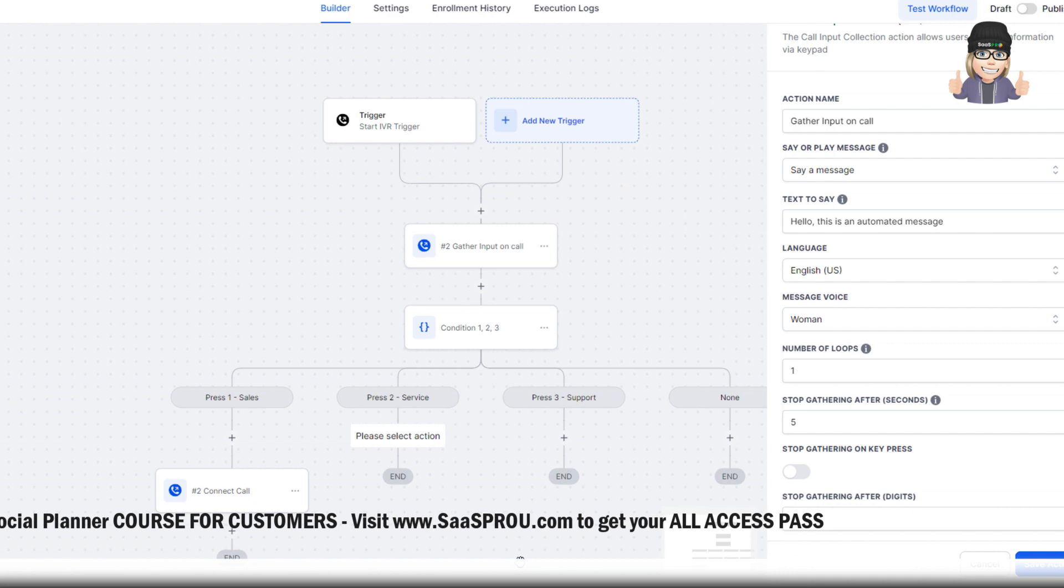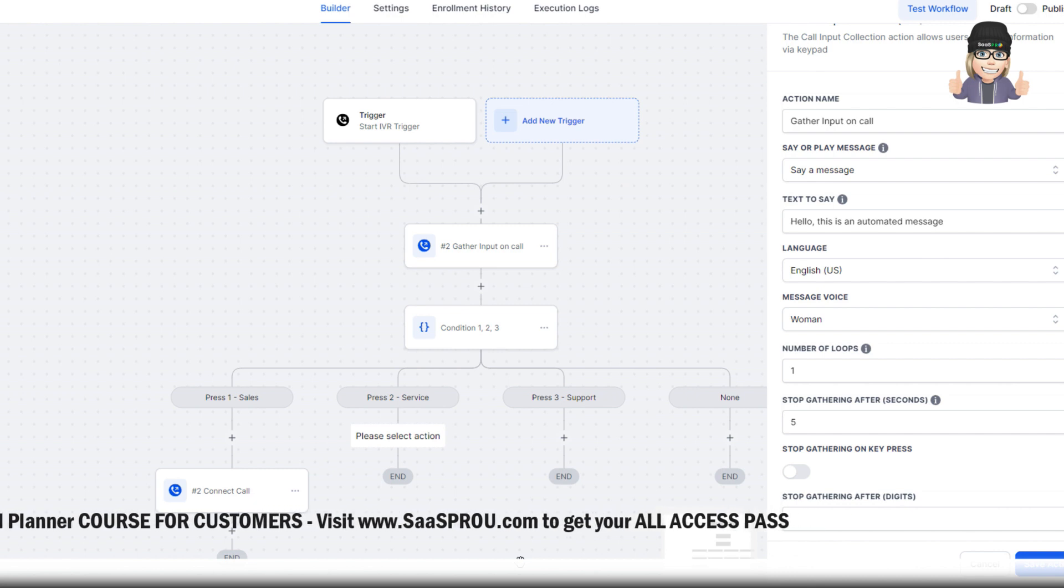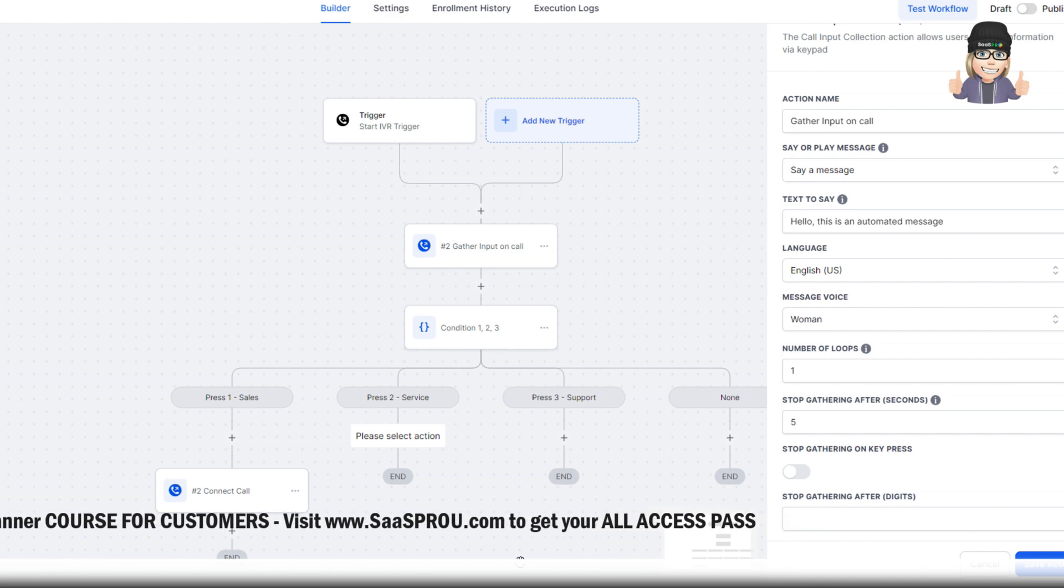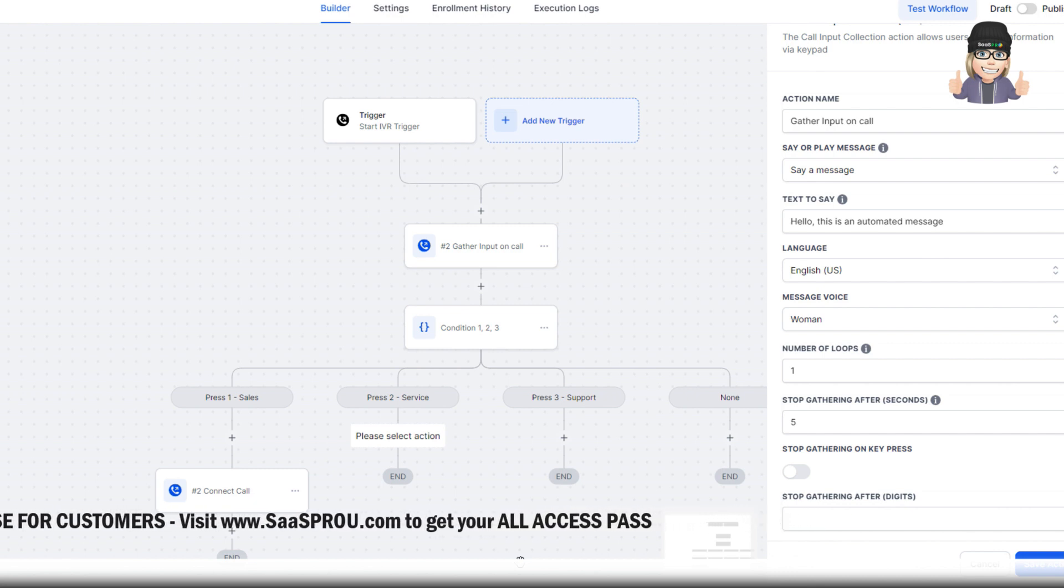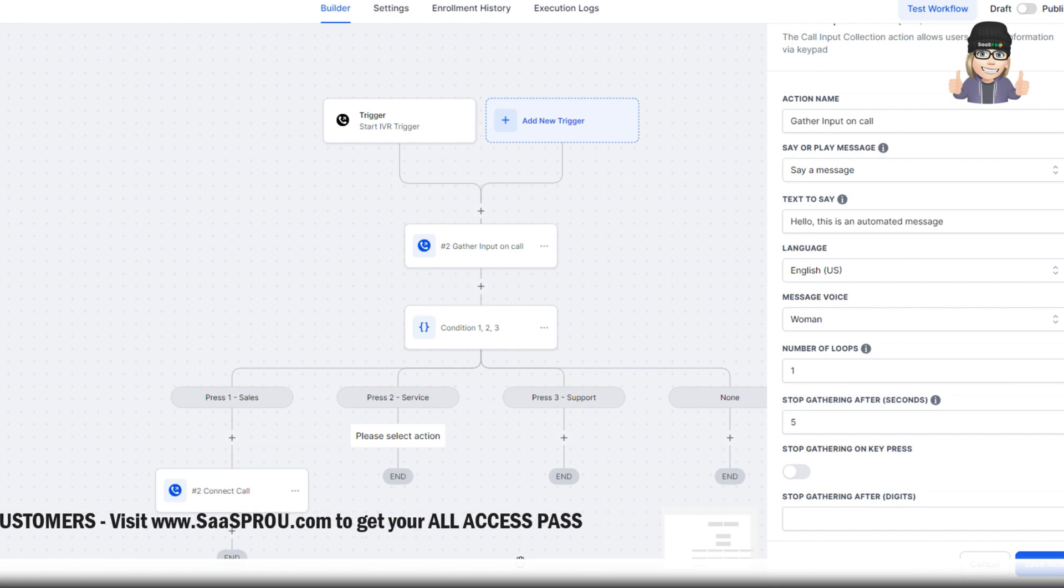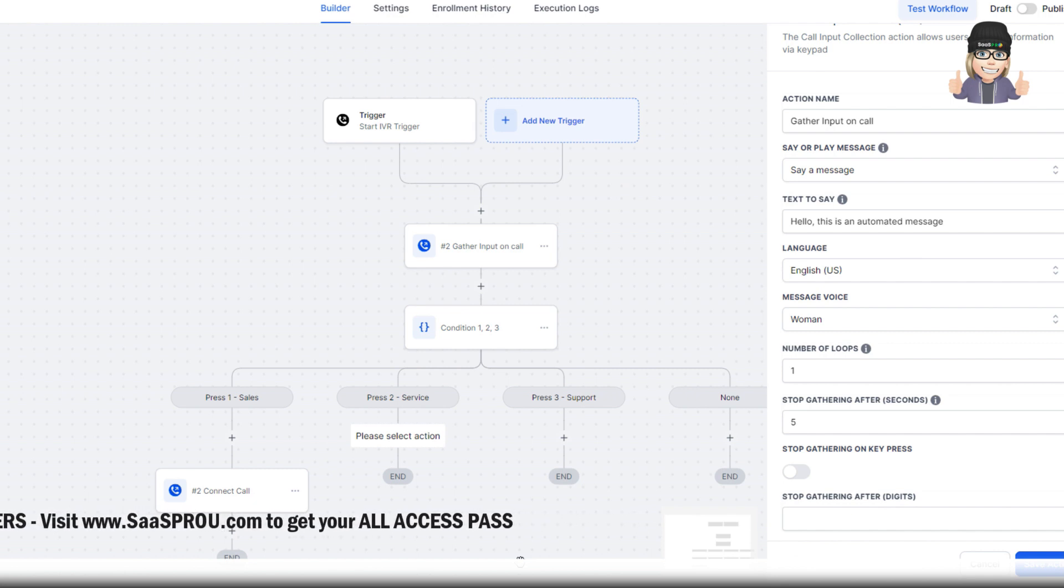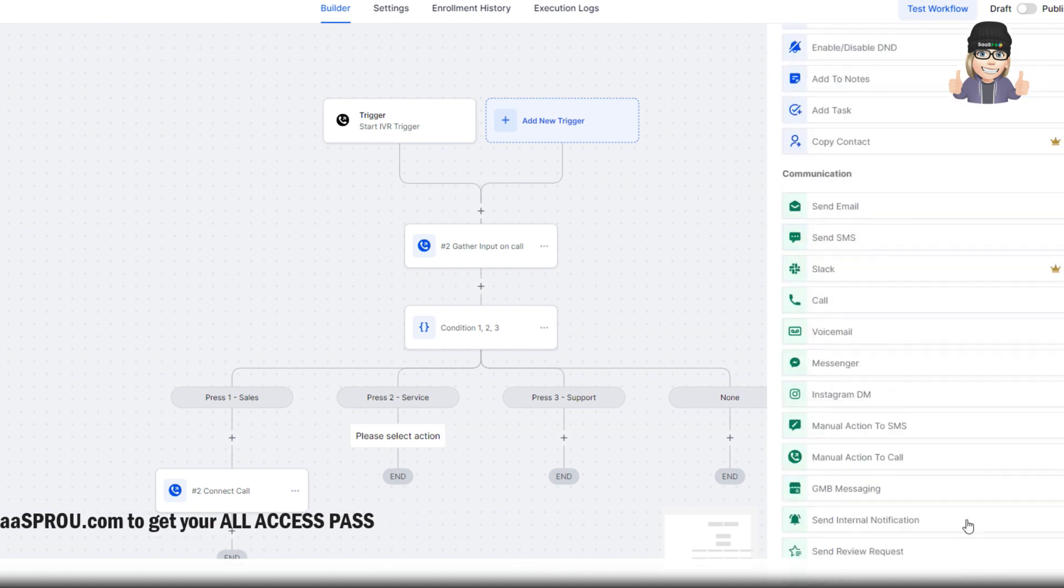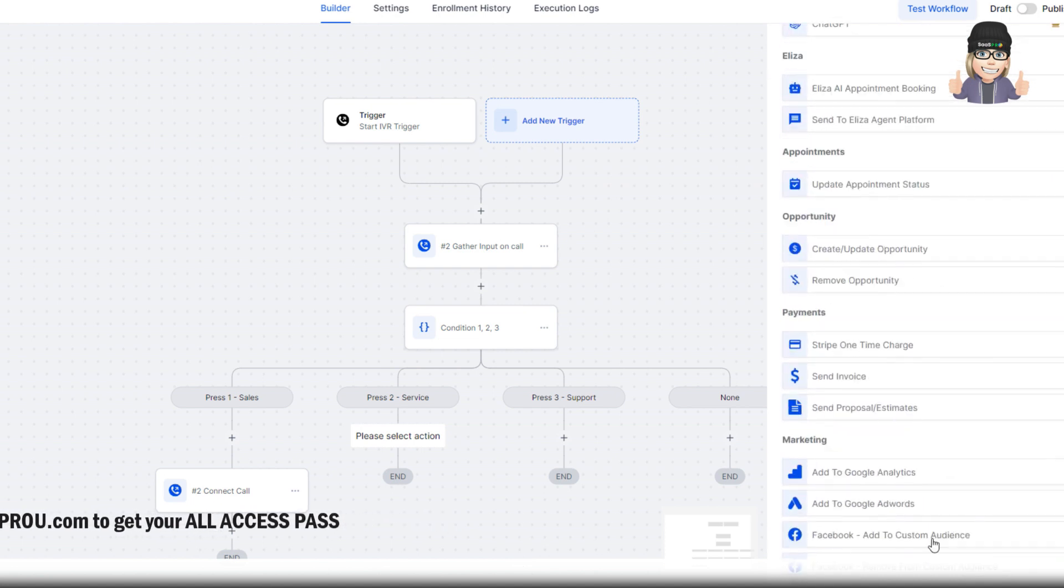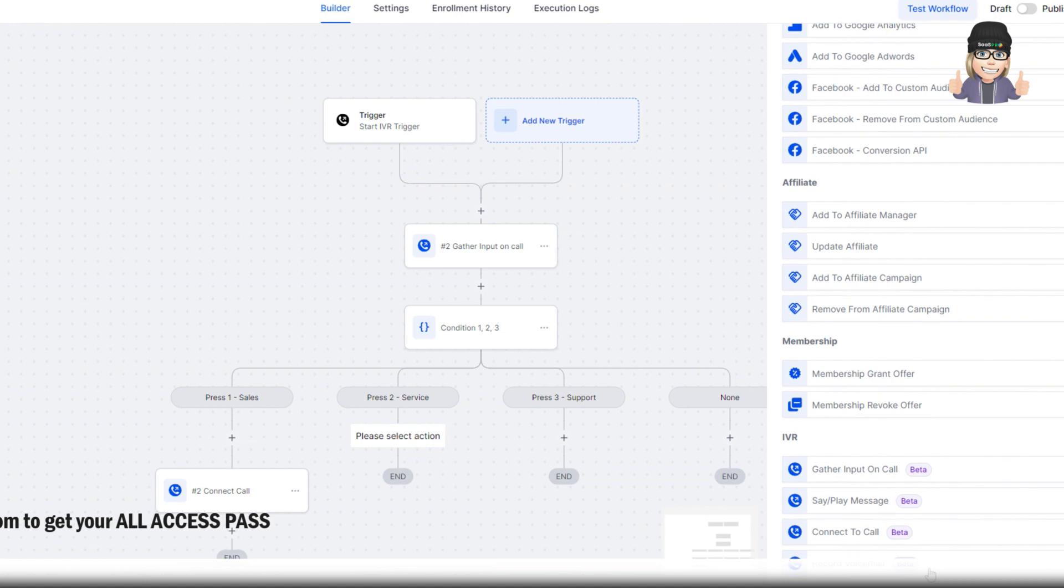So let's say the voicemail said press 2 for service. They press 2 for service. We can now go down a whole other path. Say thanks for reaching out to service. Press 1 if you've been contacted to pick up your car. Press 2 if you're looking to make an appointment for your car. You can see how fun that would be to continue to give them other options.